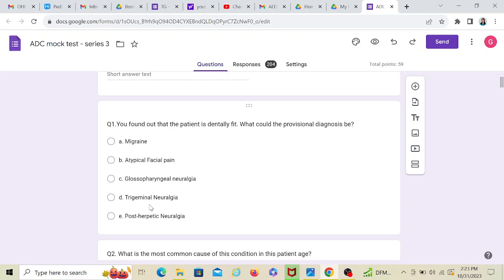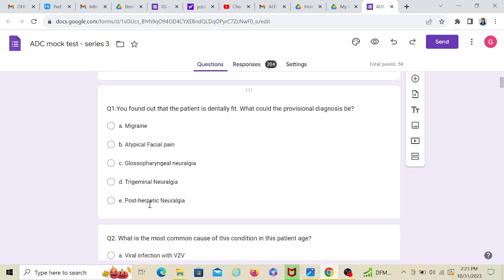Glossopharyngeal neuralgia won't be manifested just on one side of the face. It can be in the throat, it can be somewhere else. And certainly all the other options don't have a trigger zone. But trigeminal neuralgia has a trigger zone and the question mentions it. So my probable answer would be trigeminal neuralgia.